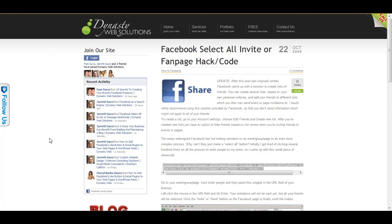Hello, Jared Gucci here, Mr. Internet Tips. I just want to do a short video on a Facebook select all code that you can use to invite all of your friends to an event or suggest them to become friends with somebody else.